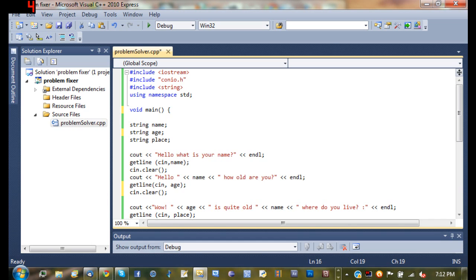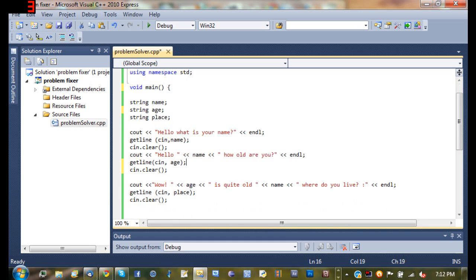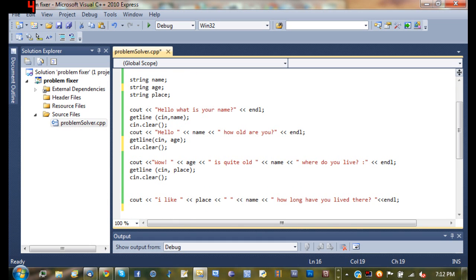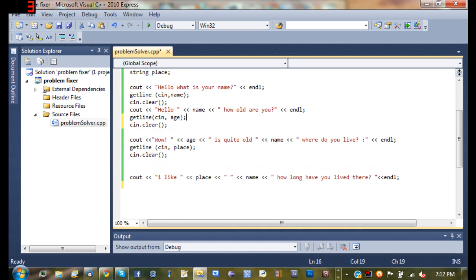If you know what I'm talking about and you got it to run, whenever they type in their age, the program just closes. And then this right here, wow, age is quite old, where do you live? Getline, cin place, cin dot clear. That's all good.